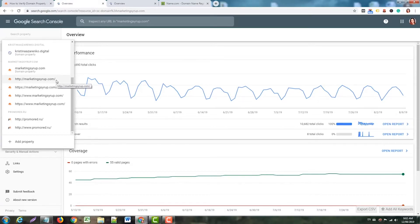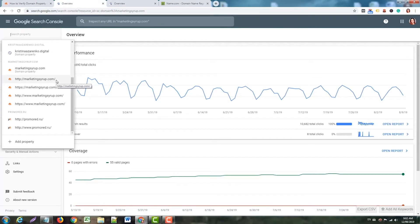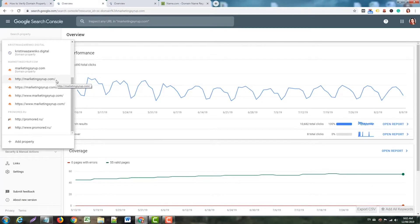That's why if you verify only the HTTP version, you'll see information only for HTTP URLs. But when you verify a domain property, you'll see a consolidated view of all different URL variations - HTTP, HTTPS, www, non-www, all of it. That's why today we're going to verify a domain property.